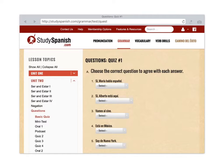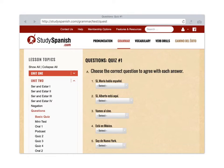That's how we use StudySpanish.com. I'm going to be putting links to StudySpanish.com on my website, tadamspanishahs.pbworks.com. Take care.